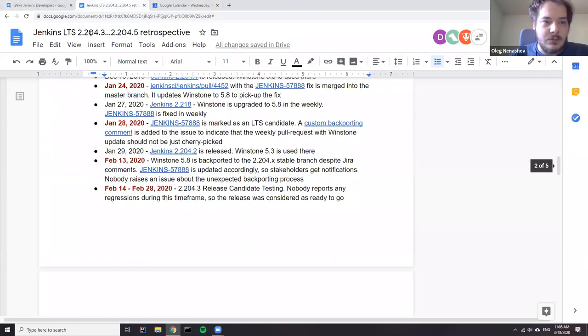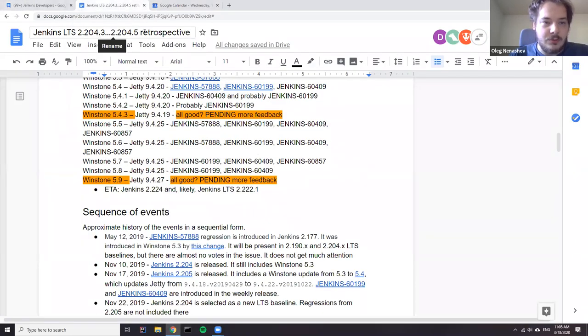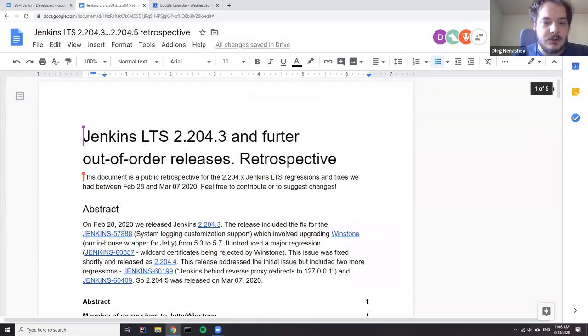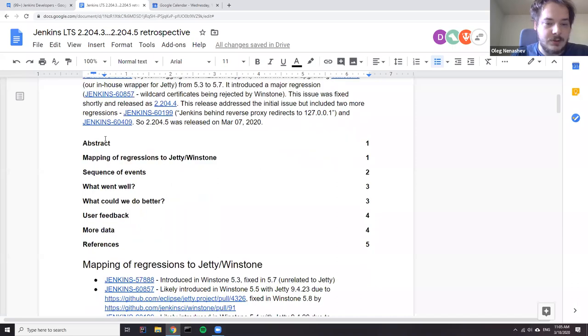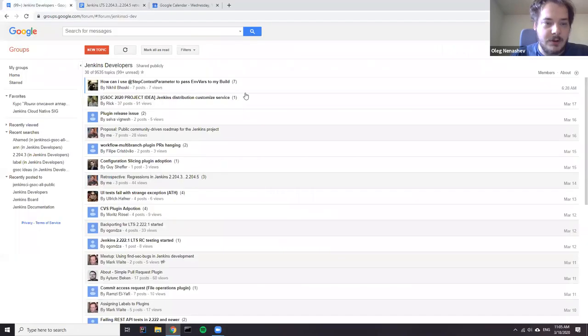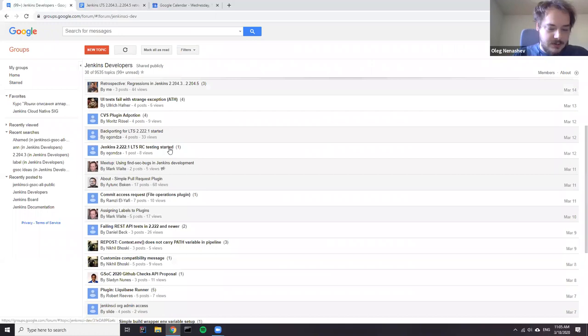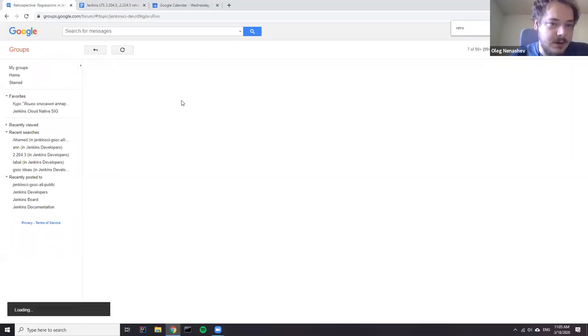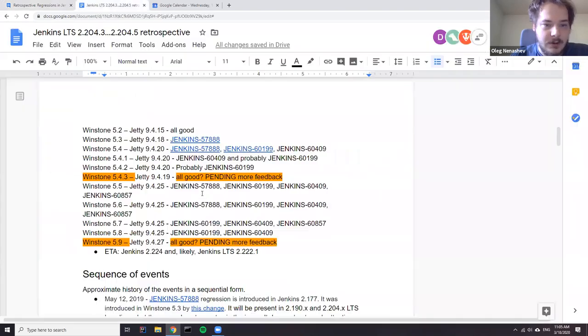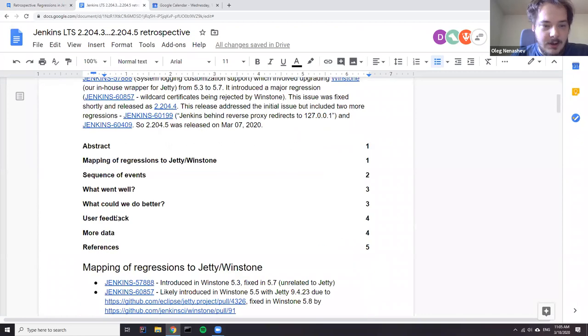Hello. Just in case you're watching this recording, this is a retrospective for recent Jenkins LTS releases. You may have seen that between Jenkins 2.2, 2.3, and 2.5 we had a number of regressions. After that we had a discussion in the developer mailing list and agreed that we want to review our processes, discuss what went wrong, and see how we could improve quality of the next releases. If you're interested, you can find these conversations in the Jenkins developer mailing list. Here's our Google blog and today's objective is to discuss this particular section.